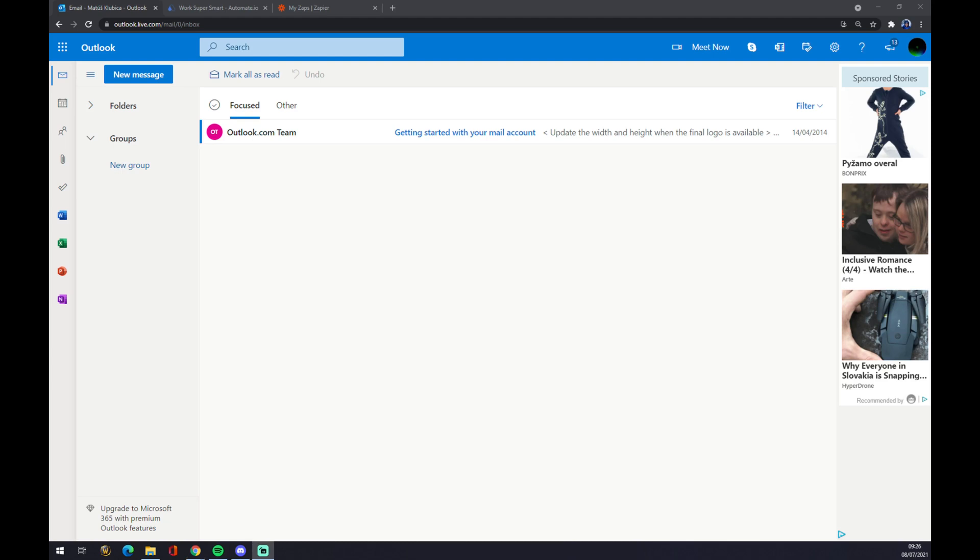Hello guys, my name is Matthew and in today's video I'm going to show you how you can integrate Microsoft Outlook with Jira.